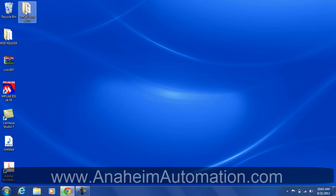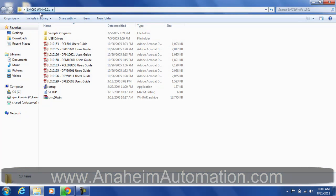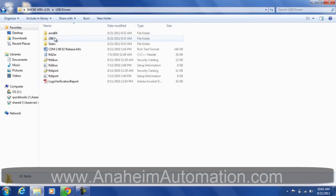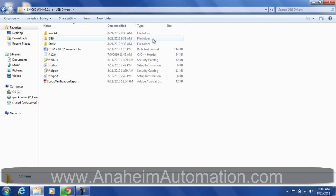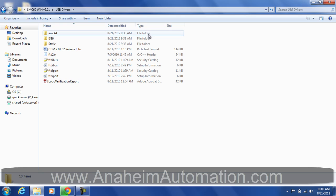Now that our files have been extracted, let's go into our directory. See this folder here, USB drivers. This contains both the Intel and the AMD processor drivers. Whichever one you have, you're going to point the driver directory finder to this folder.